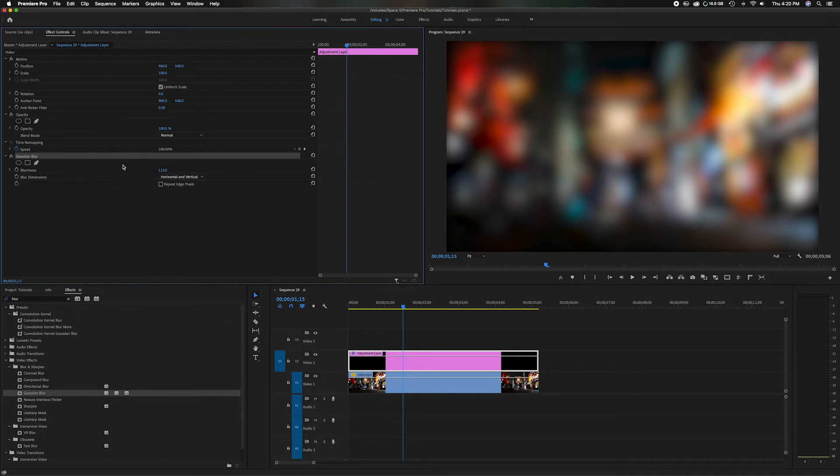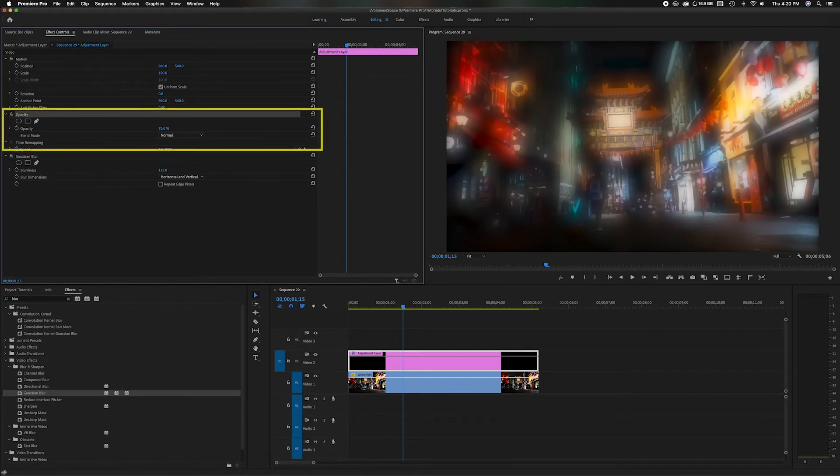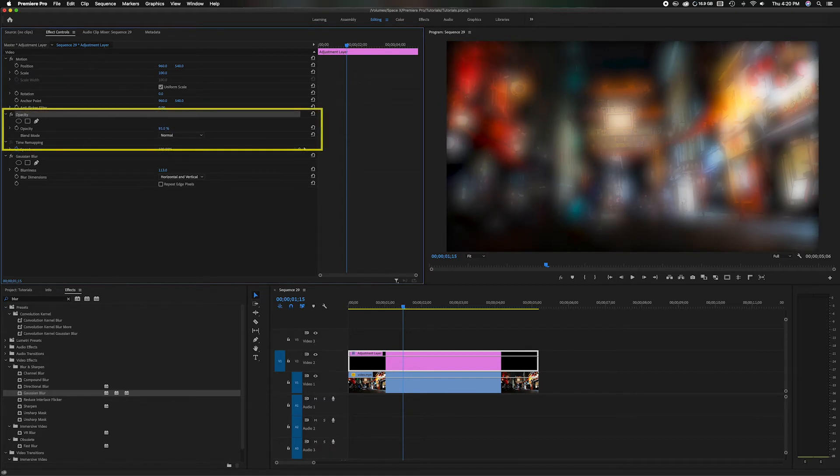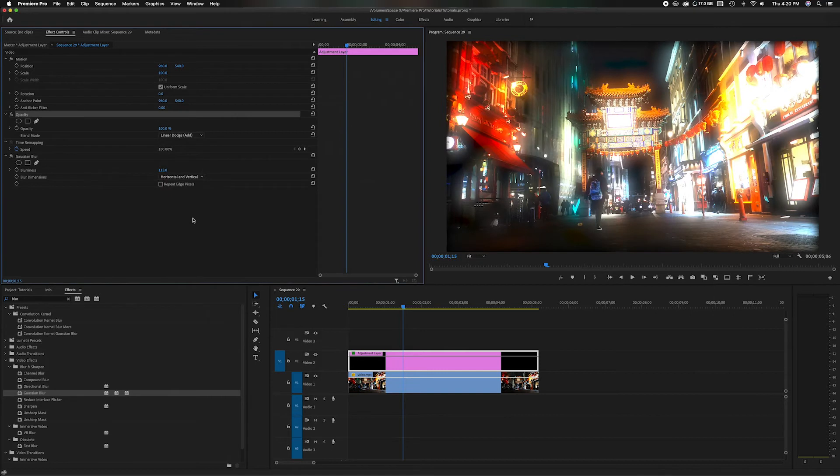Let's head up here to the opacity and you can obviously lower the opacity if you want a little bit less, or you can do the blend modes and have different effects. The one I like that works really well is the linear dodge add. You'll see it gives that glowy effect.